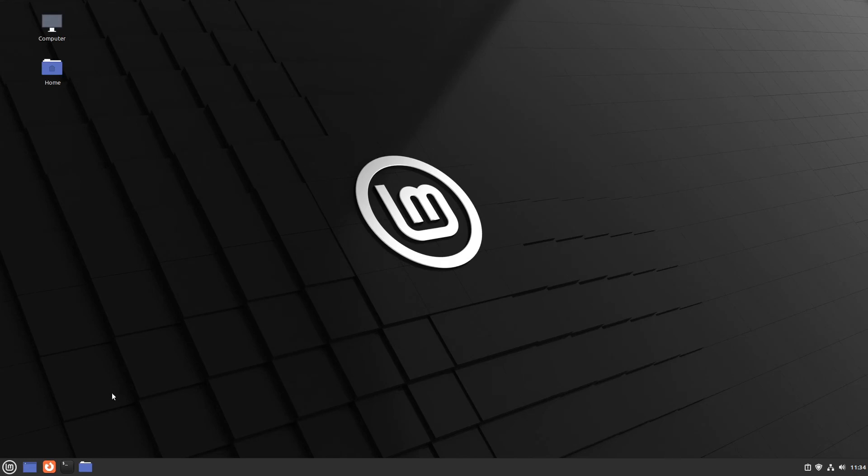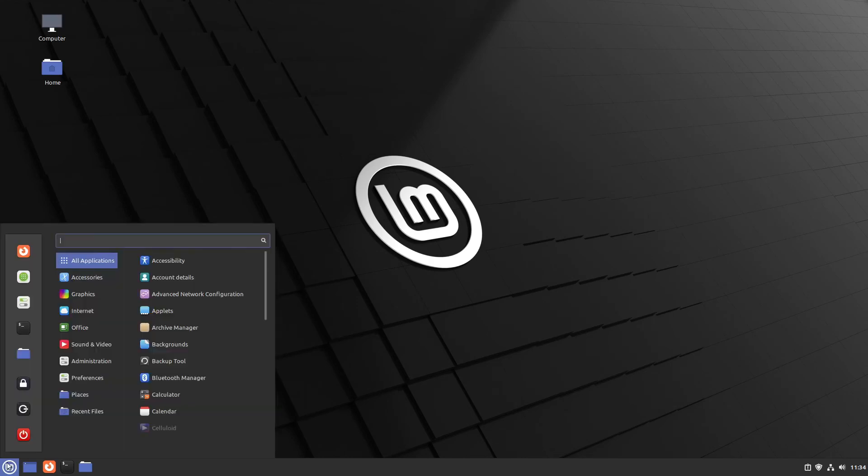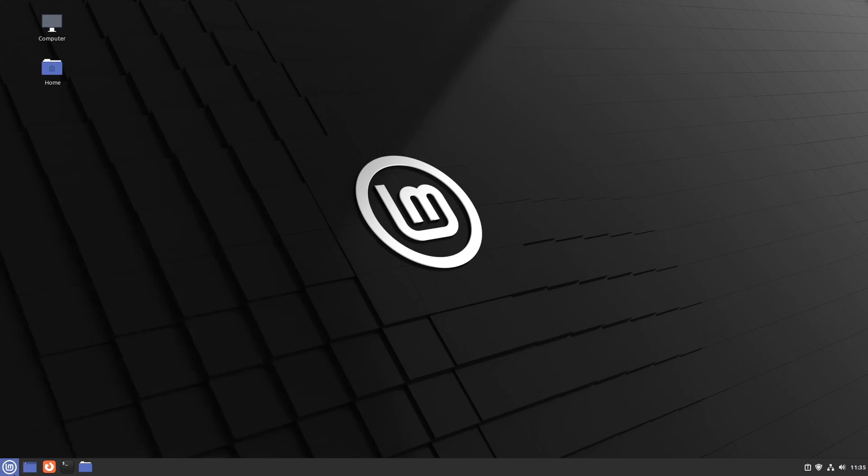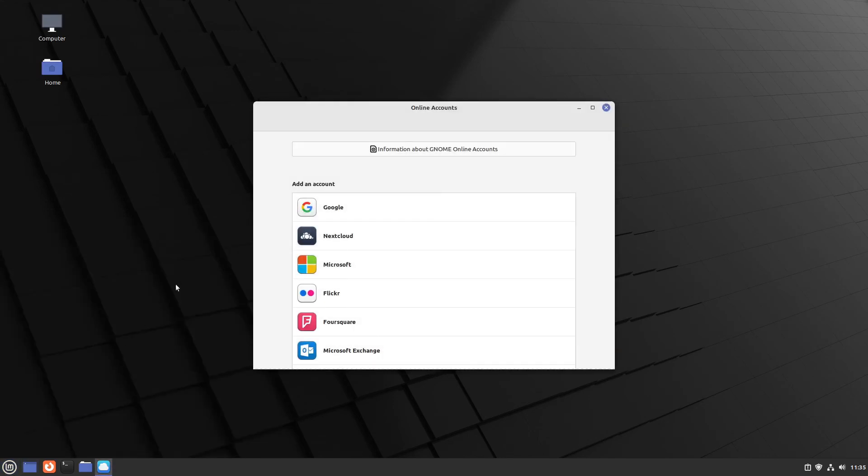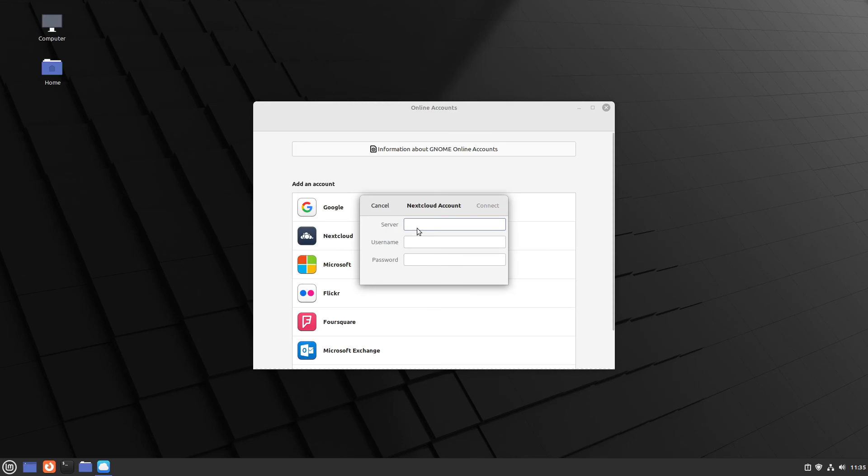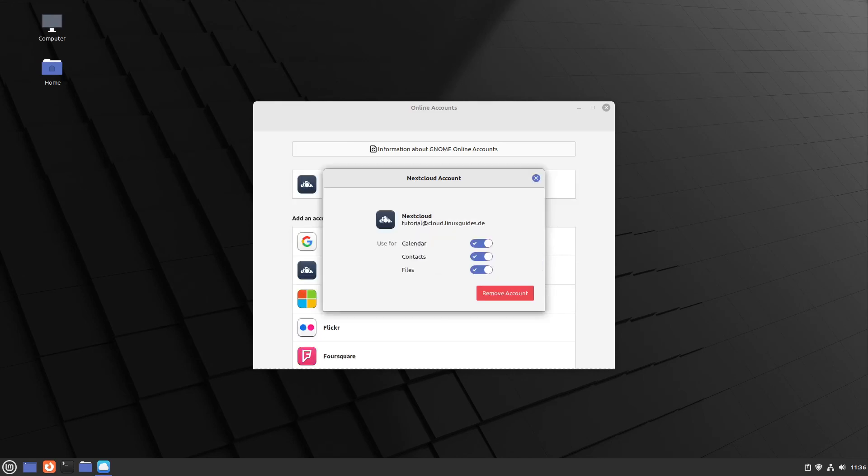In the next point and our last official to-do we could connect some online accounts with our Linux Mint. I open up online accounts and here we can connect Google or Nextcloud to it. The Microsoft point is here not very well supported. So choose Google or Nextcloud. In my case I am going with Nextcloud. Open up our Nextcloud and typing in here my server address for my Nextcloud. Head in with a username. Type in my password and click connect. Perfect. That worked very well.